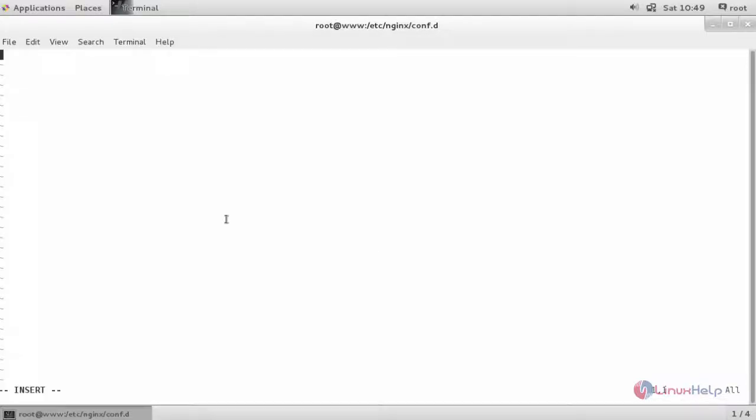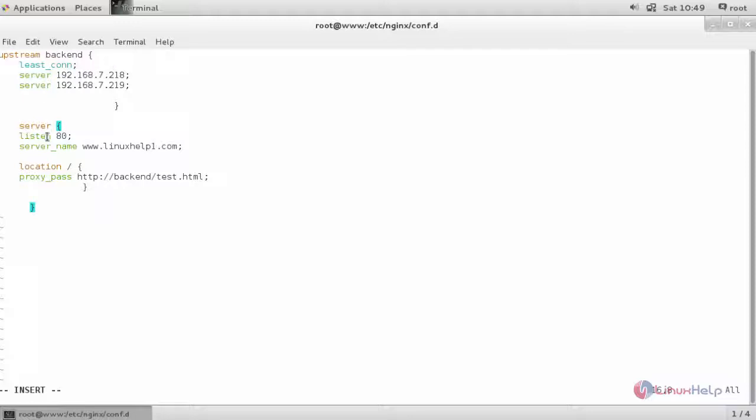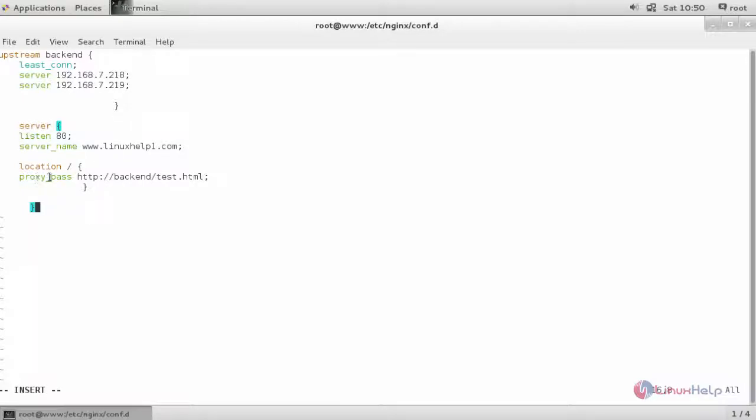And now enter your configuration inside this file. In the configuration I have specified least_conn for least connection algorithm followed by your list of servers. And in the server tag you can see the name of the reverse proxy server name which is the domain name of it, followed by the proxy_pass comprising of the server location on test.html file.